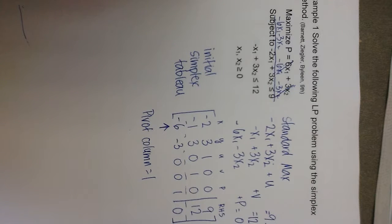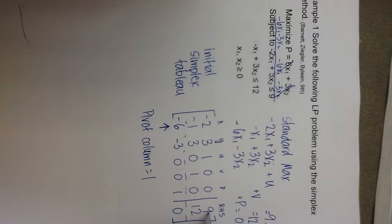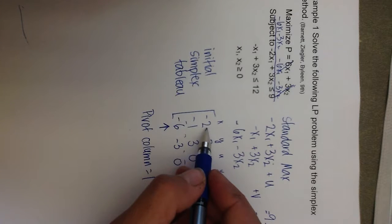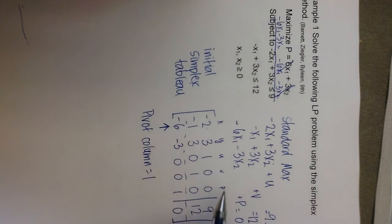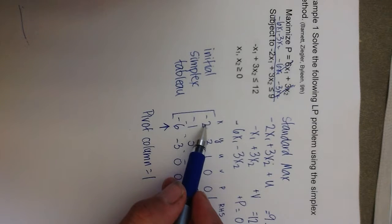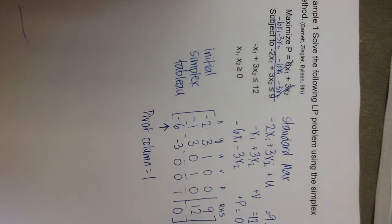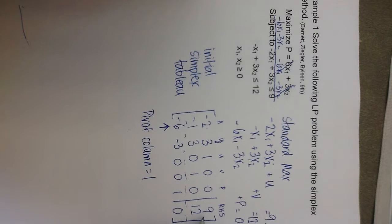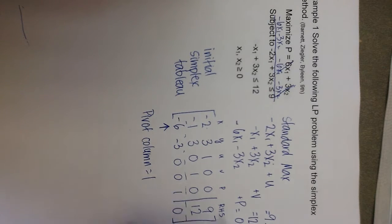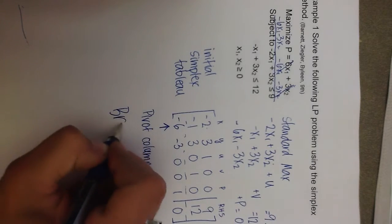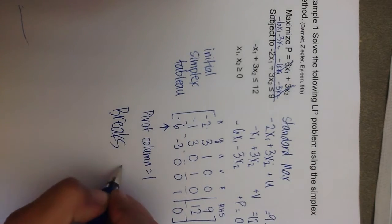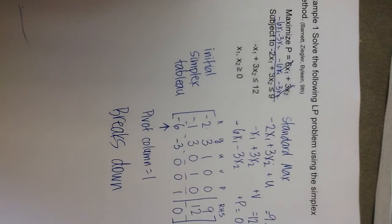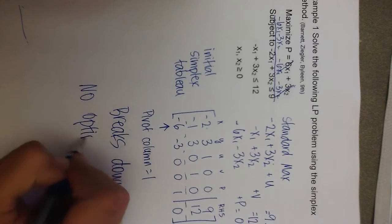And then the next step, once you identify the pivot column, is to take the values on the right-hand side and divide them by the entries in the pivot column to get a non-negative quotient. However, 9 divided by negative 2 is negative 4.5, 12 divided by negative 1 is negative 12, and we need non-negative quotients in this procedure. So, since we can't find any non-negative quotients by using this method, the simplex method breaks down, and we see that there is no optimal solution.